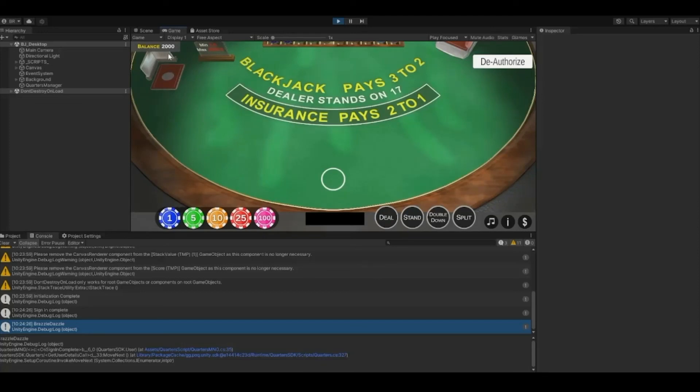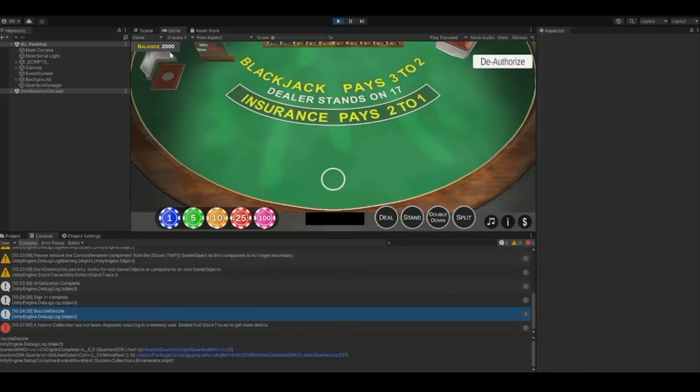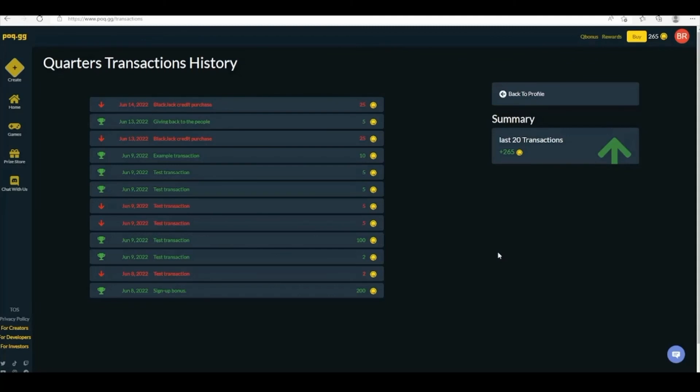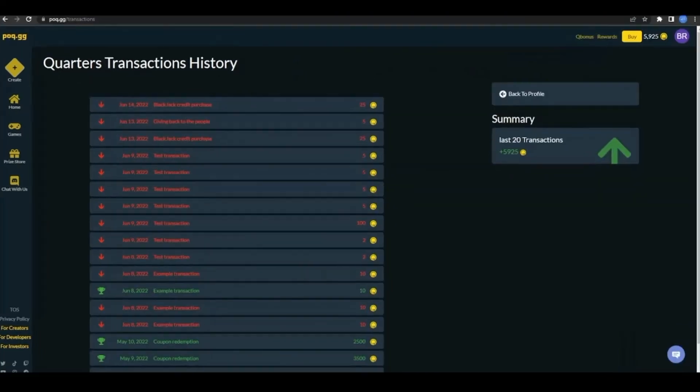As you can see, I started with 1000 credits and have now gone up to 2000 credits after paying with quarters. This transaction shows up in both my player's account and in my developer account.